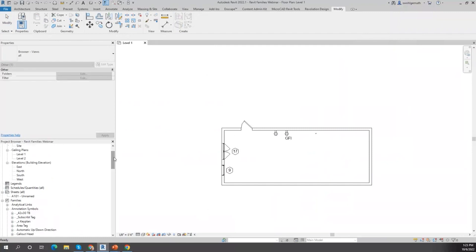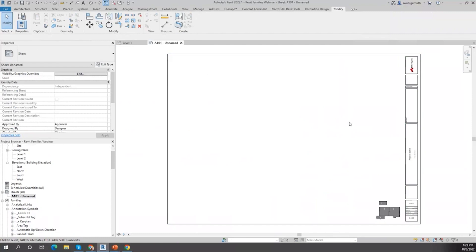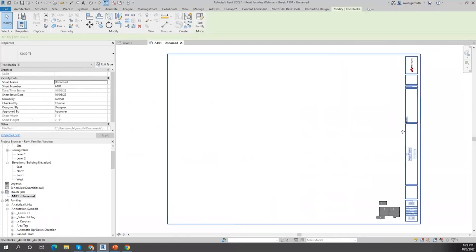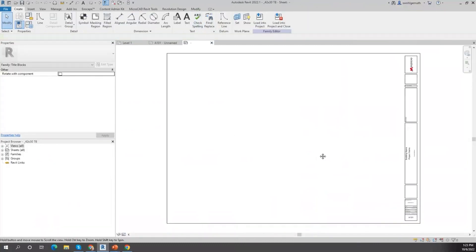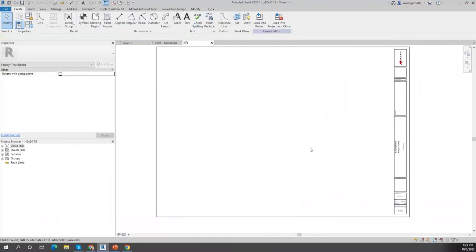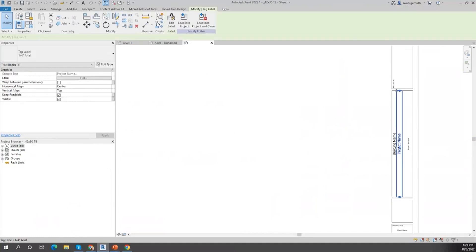Let me show you an annotation family. The typical annotation family is a title block. If you select it and go to Edit Family, title blocks are comprised of lines, text elements, and labels. A label is not a text element — it's a label.